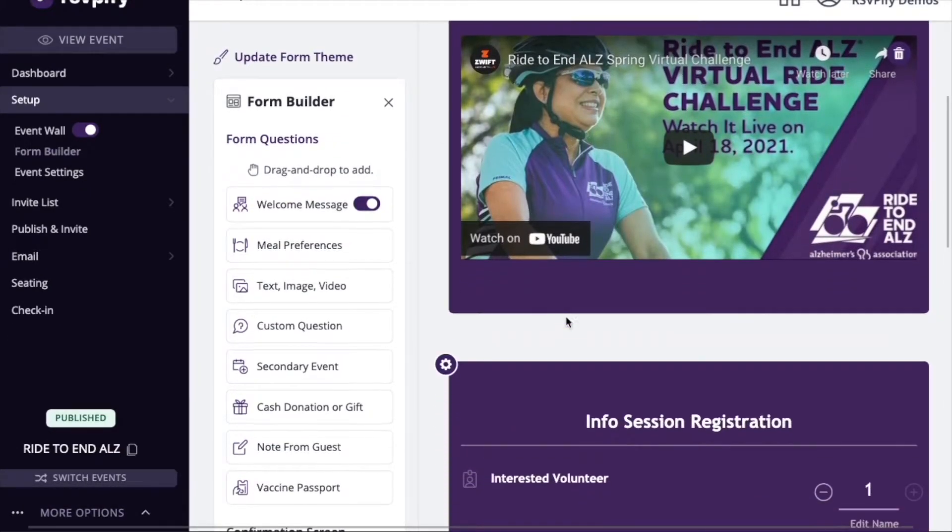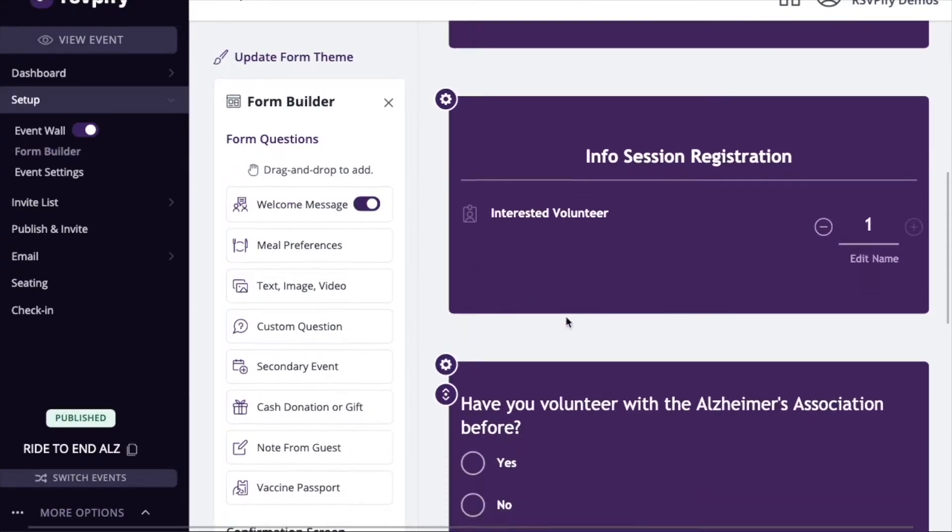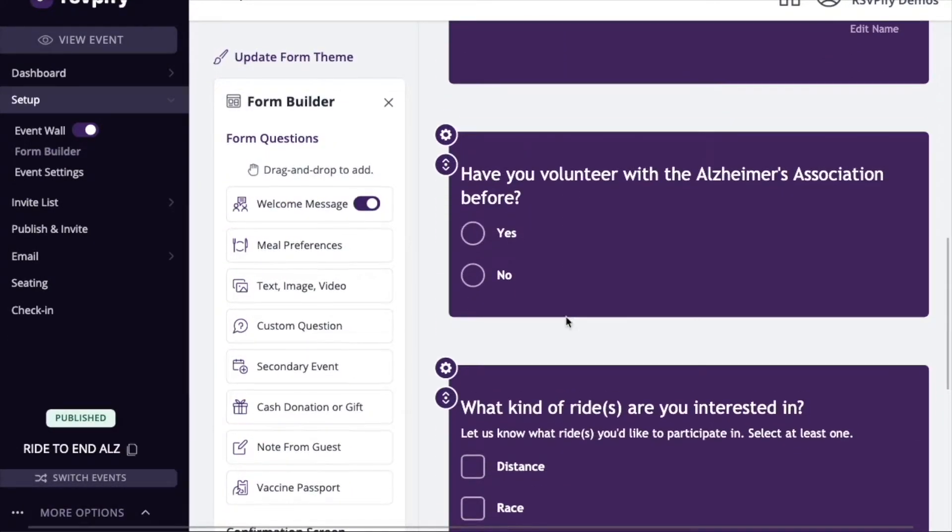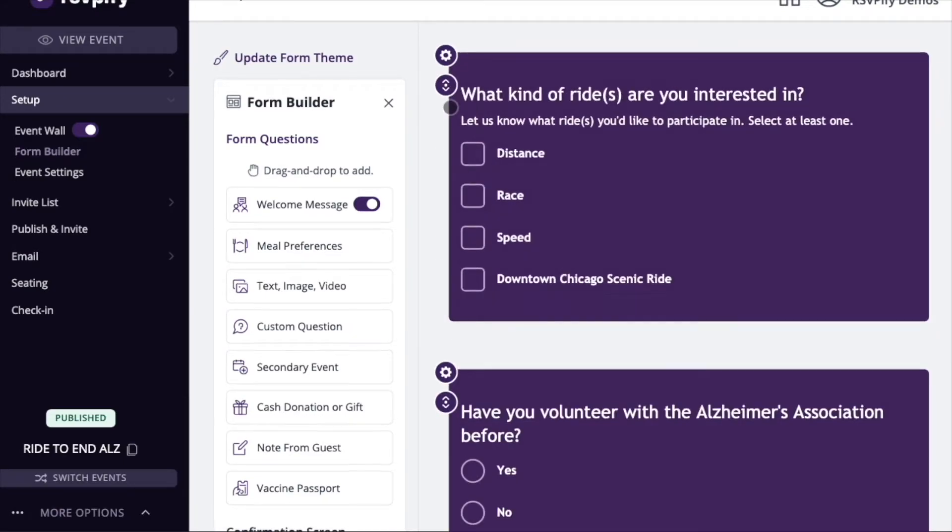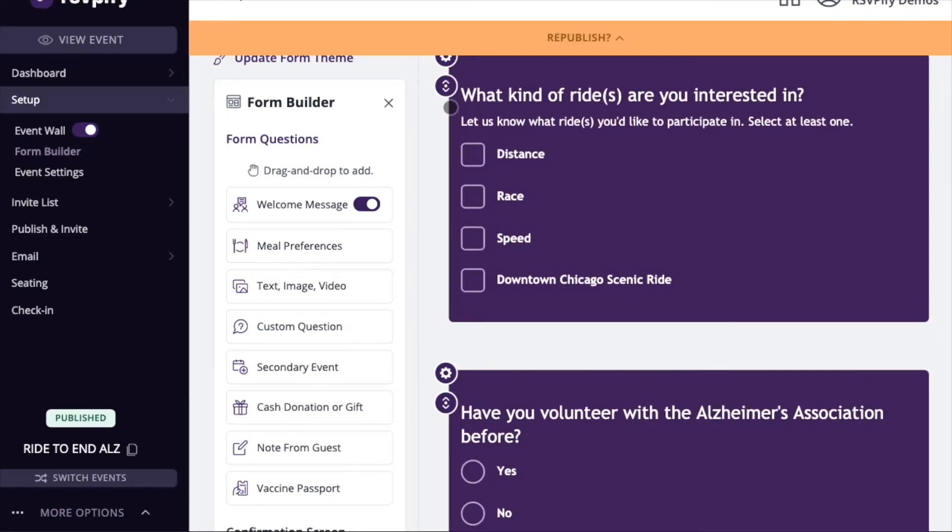Also under the setup section, you can return to the form builder that we saw earlier anytime to make updates or add new form blocks.